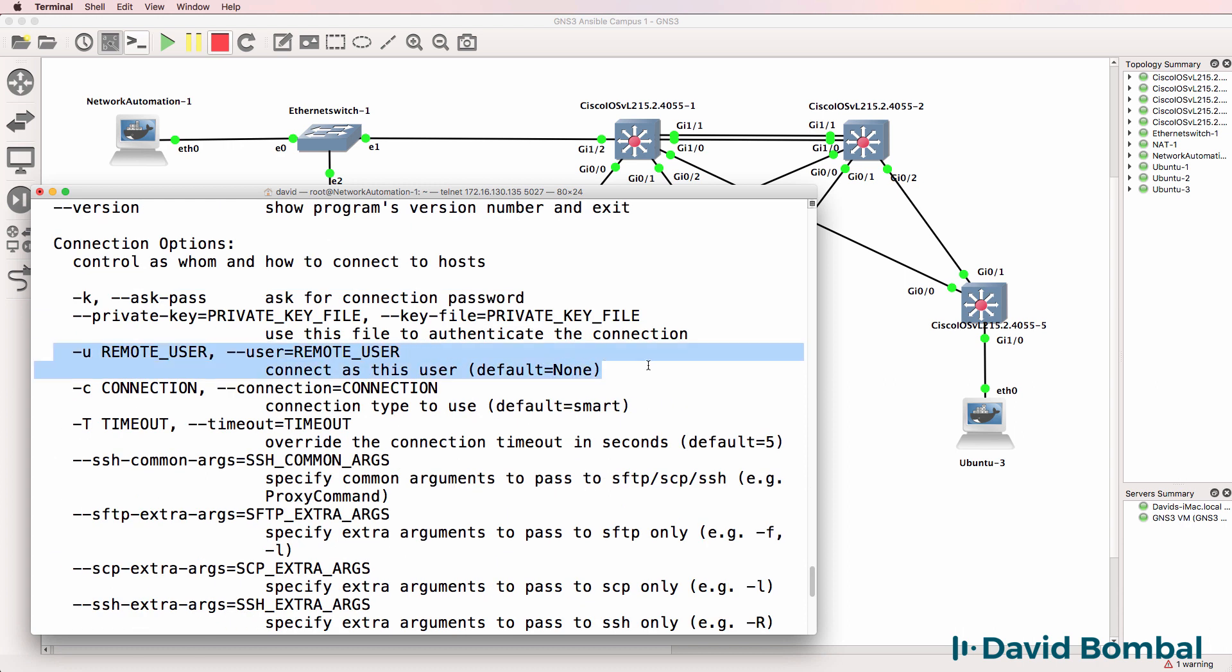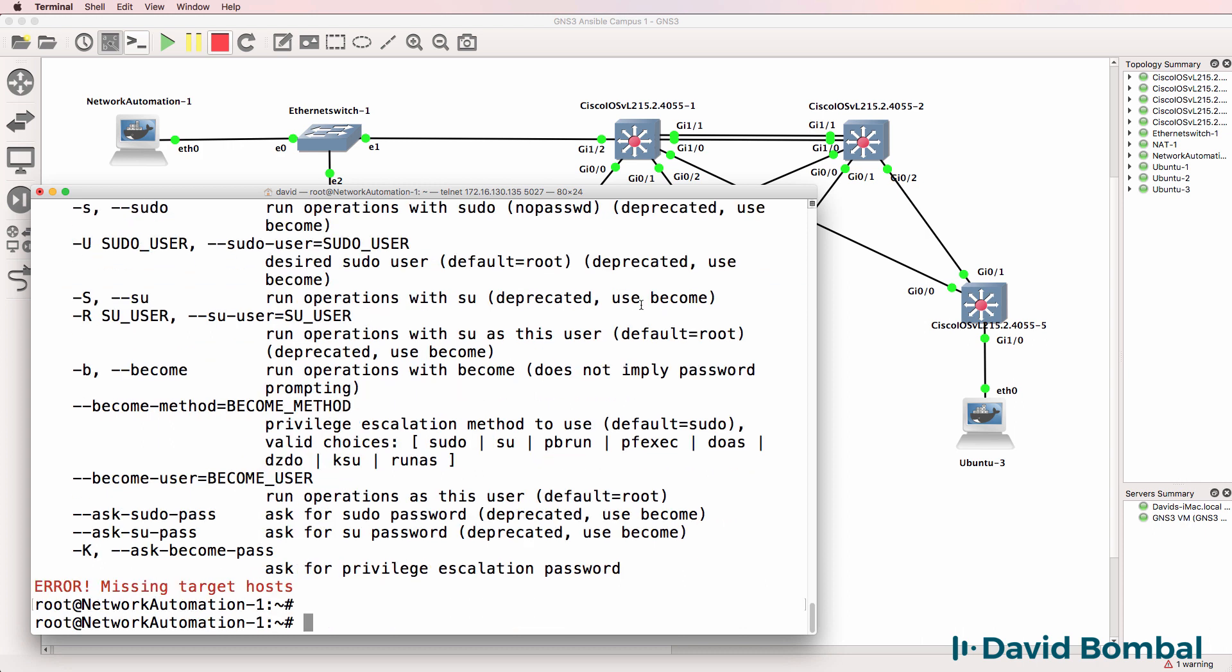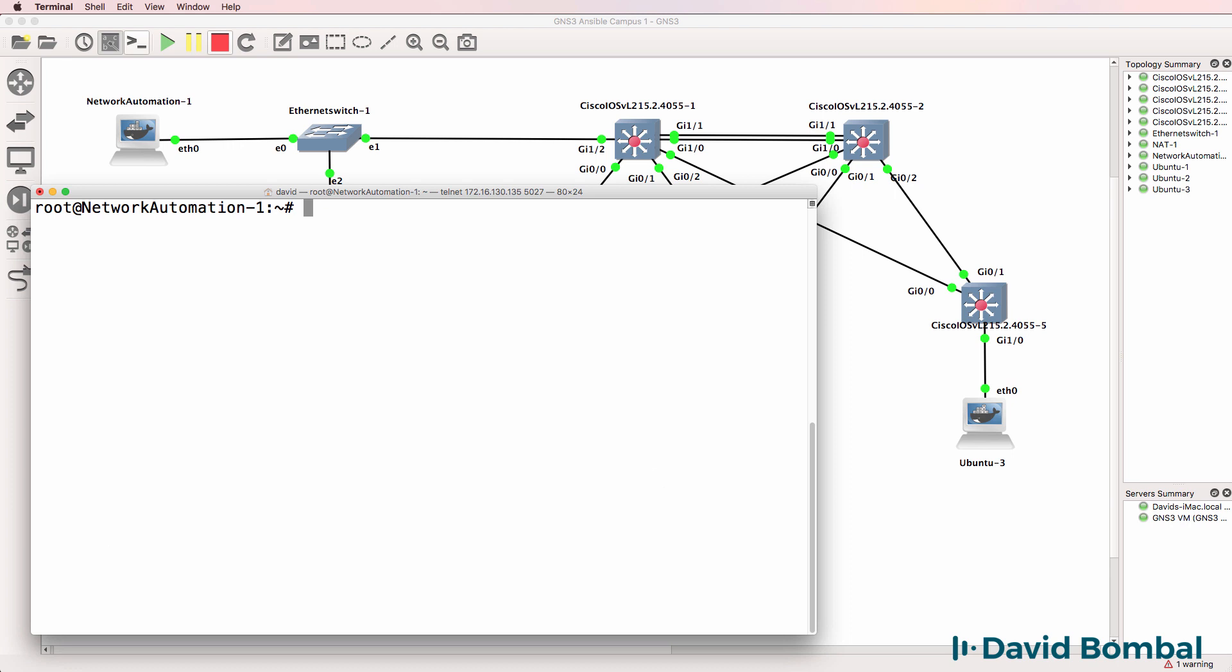-a allows us to specify module arguments. So which arguments are we going to send to the module? -u allows us to specify the remote user. So which user are we going to use to connect to the remote devices? And -k allows us to prompt for a password.